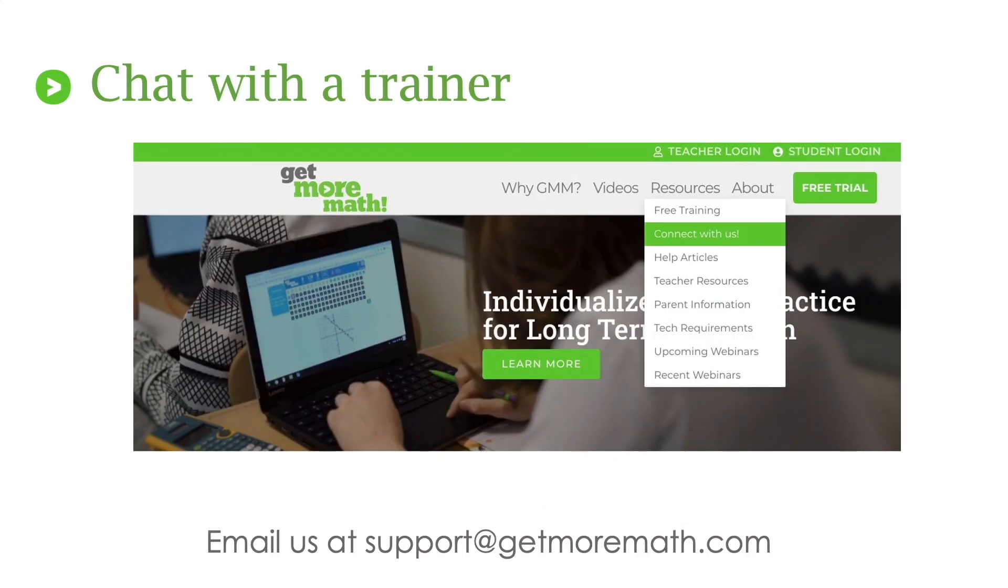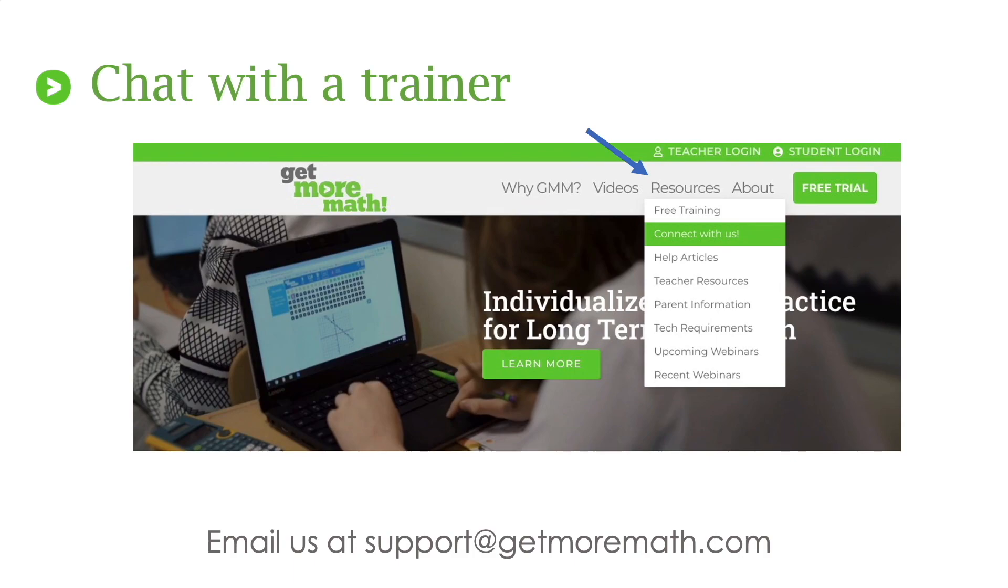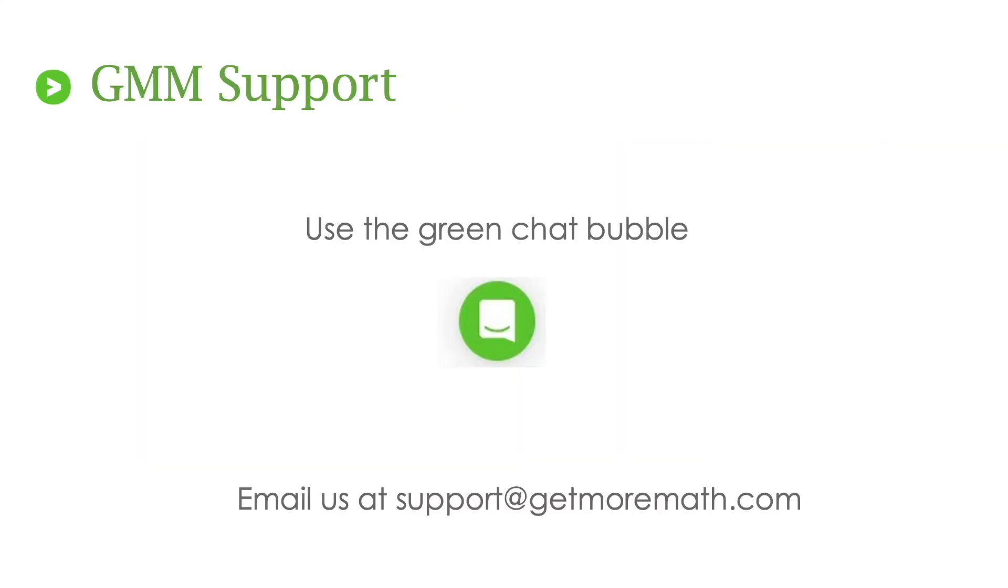The next thing I want to call your attention to is on the same website, each trainer is available for individual chats. So you want to click on the resources button, you want to click on connect with us, and then you're going to choose a convenient time that you can meet with us. As always, we're available to help at any time if you want to email us at support at getmoremath.com. And don't forget when you log into the teacher application. That green chat bubble down in the lower right corner is there for you to get in touch with us and speak to a live trainer if you have any questions.